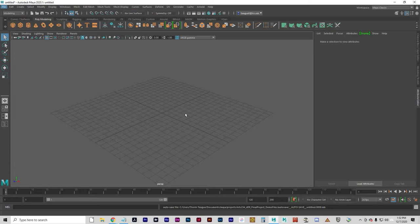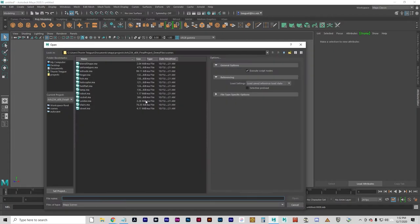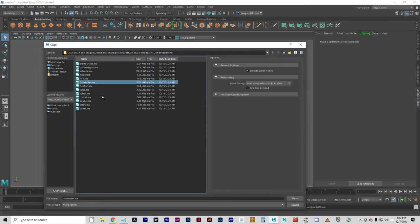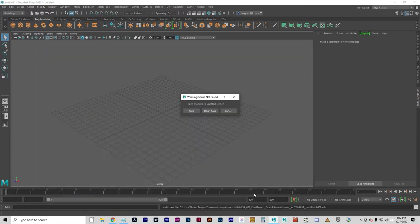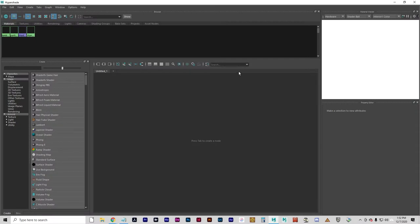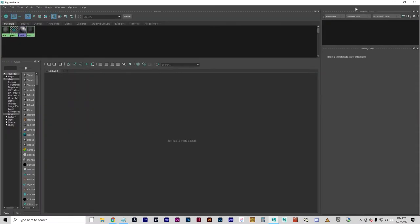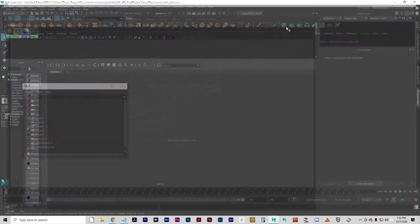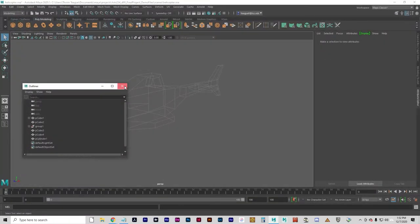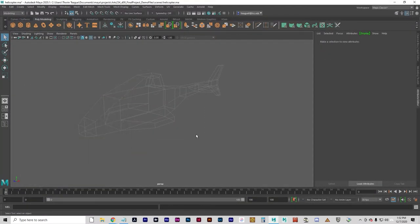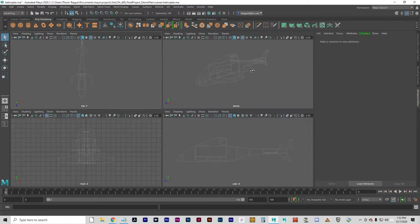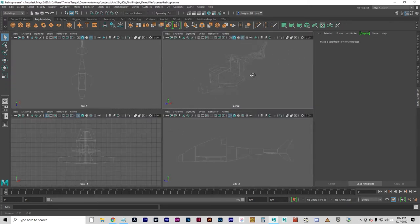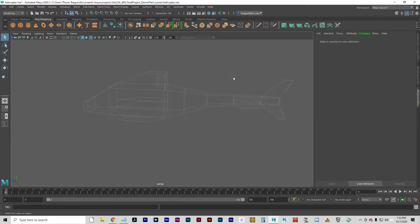I want to open the scene file, helicopter.ma, and this is just for reference. There's a reference layer on here that we can see kind of what we're going to make.